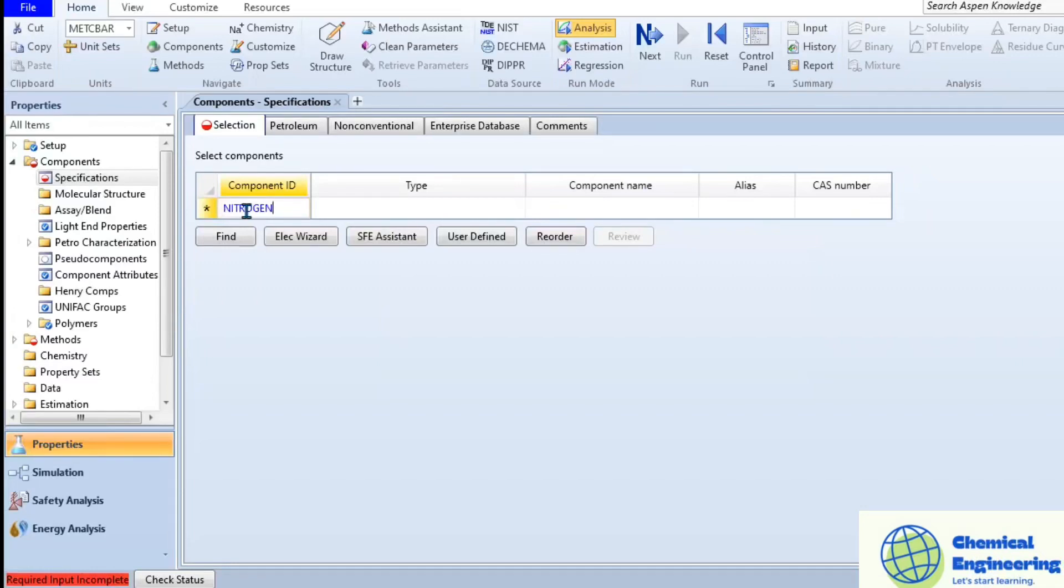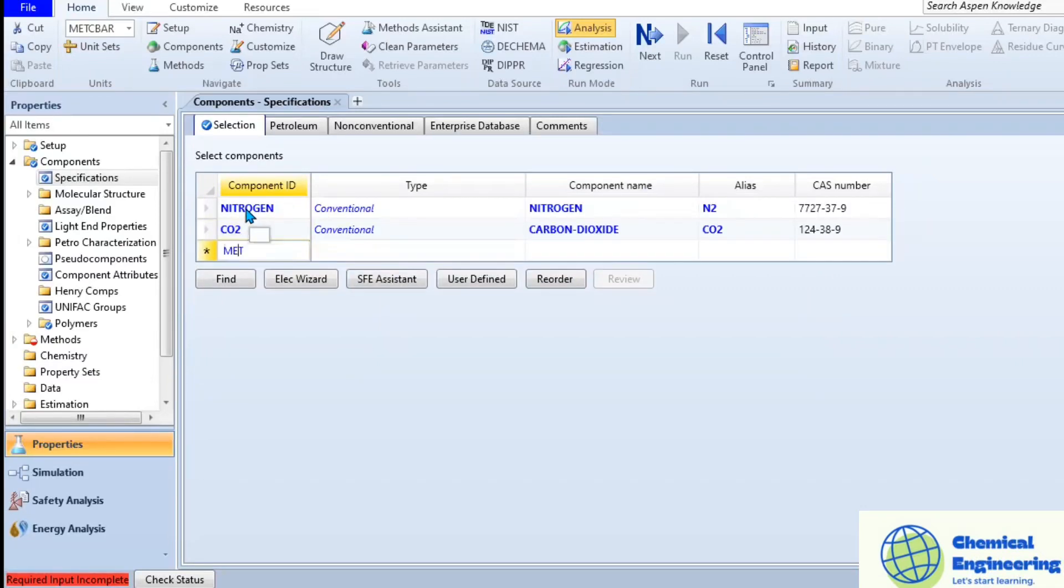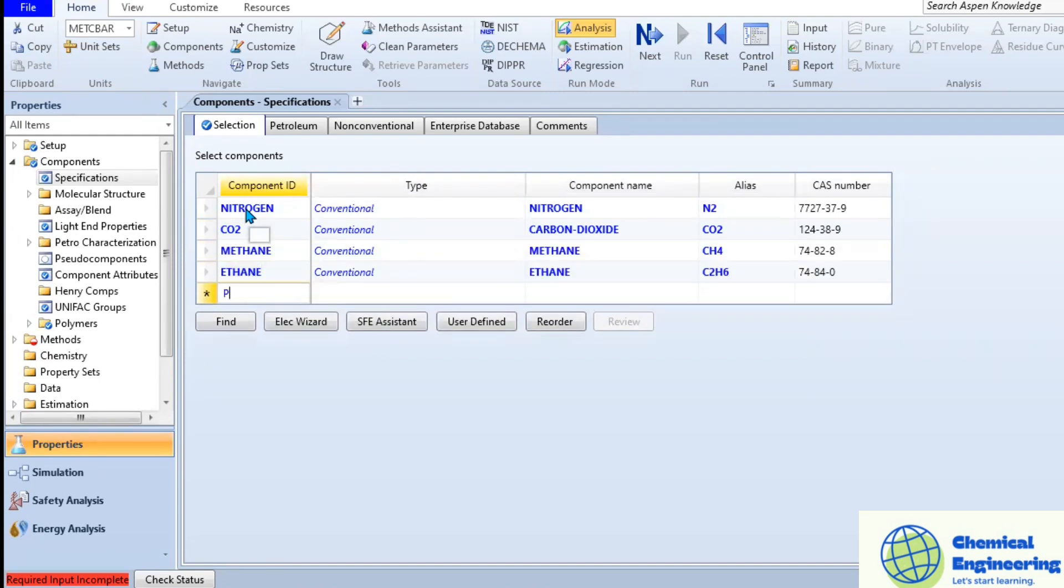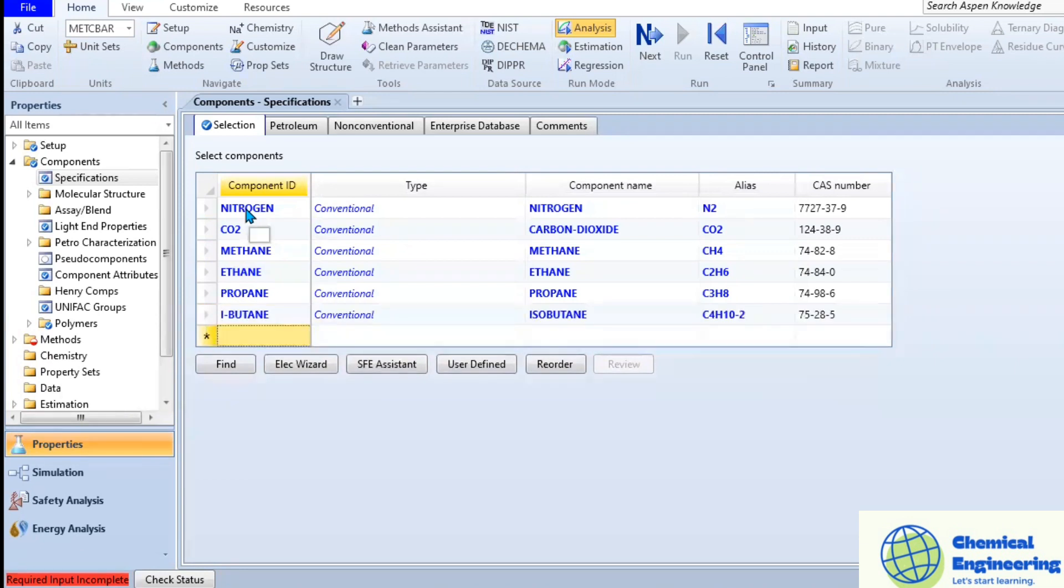Hi there and welcome back. Let us produce pure butane from natural gas using Aspen HYSYS. Let us start. I've opened my simulation. I'm creating a new simulation here. Let's add our components and the properties.